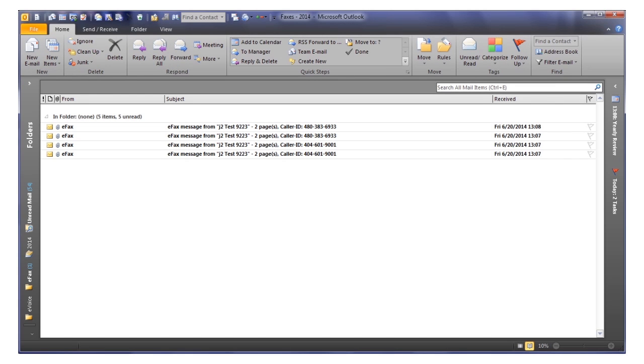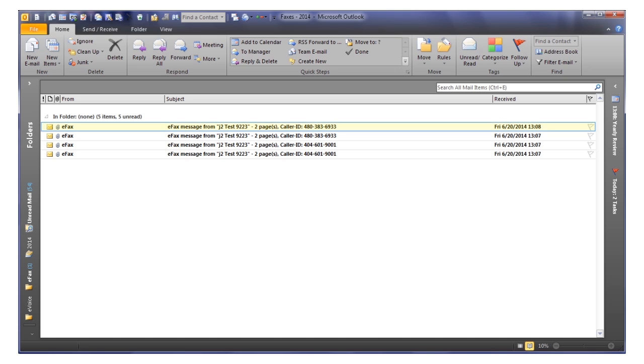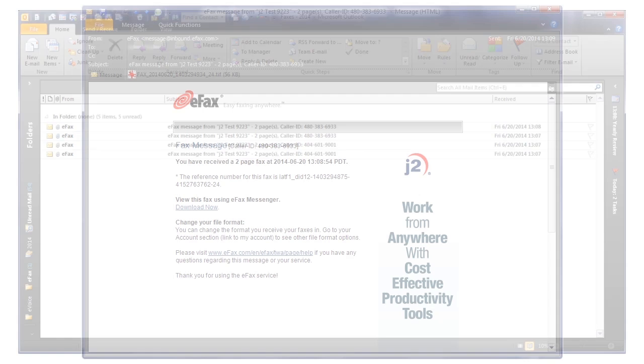To view a fax received in your email, log in to your email account. Then open the eFax email message, which you'll see in your inbox as from message at inbound.efax.com. Now simply click on the attachment to open and view the fax.